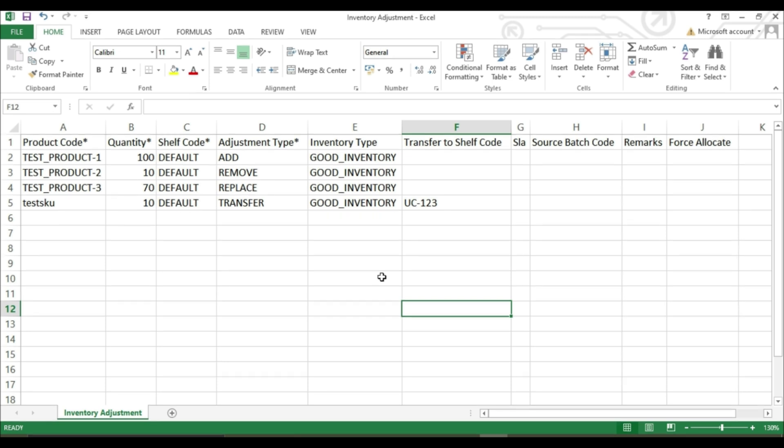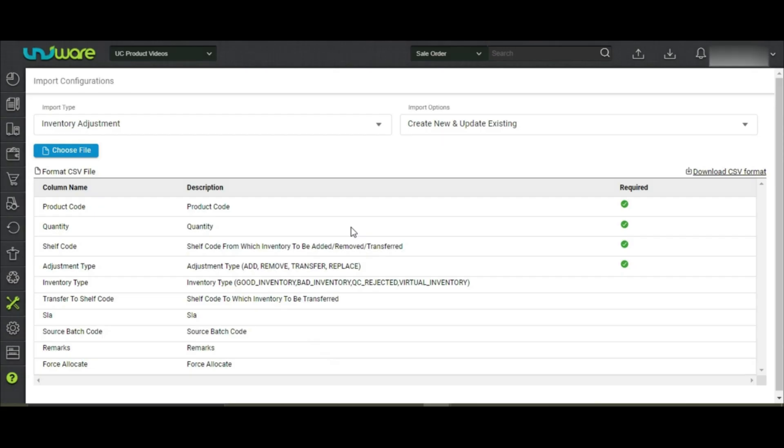Once the file is completed, save it in the CSV format and upload the file.